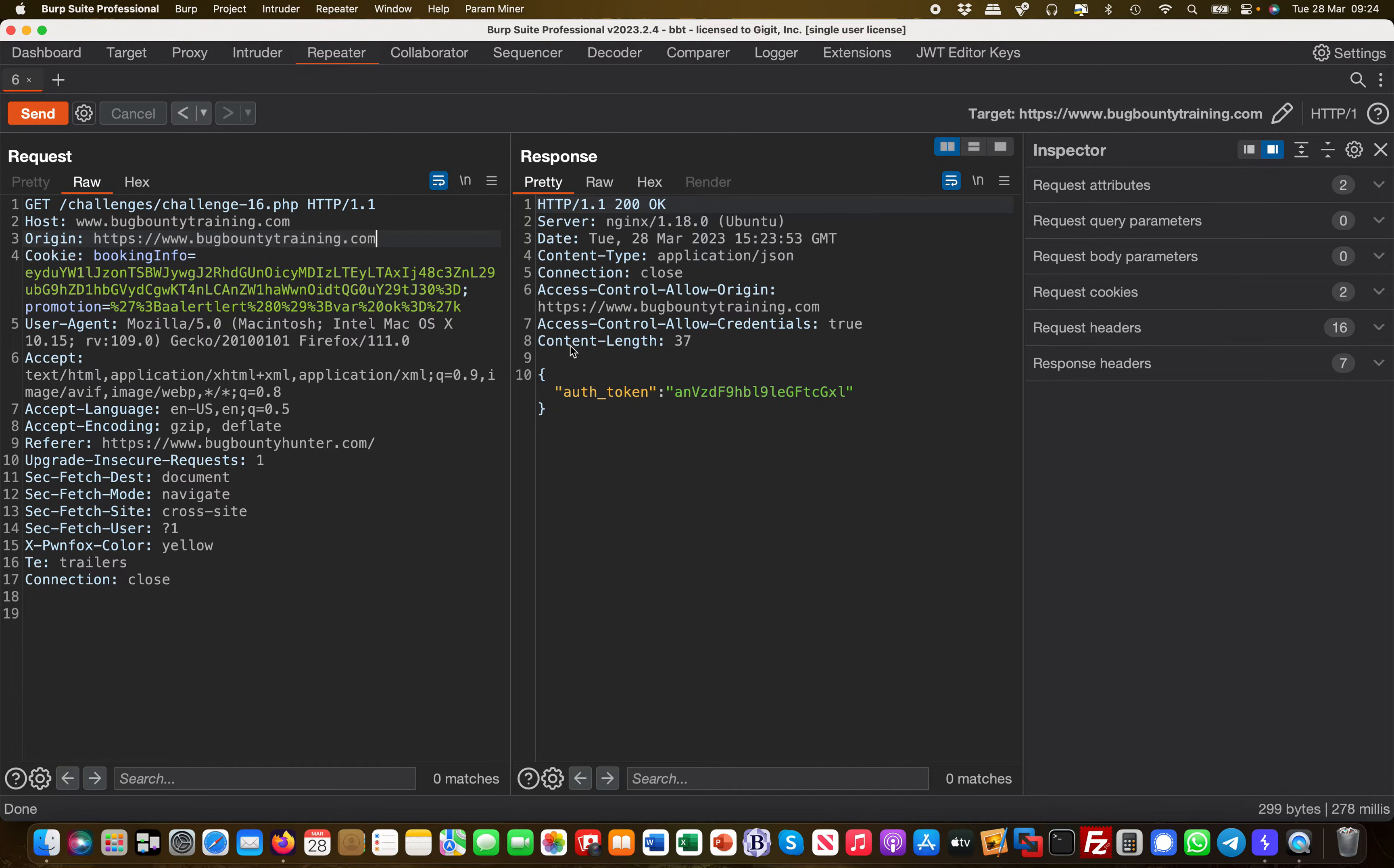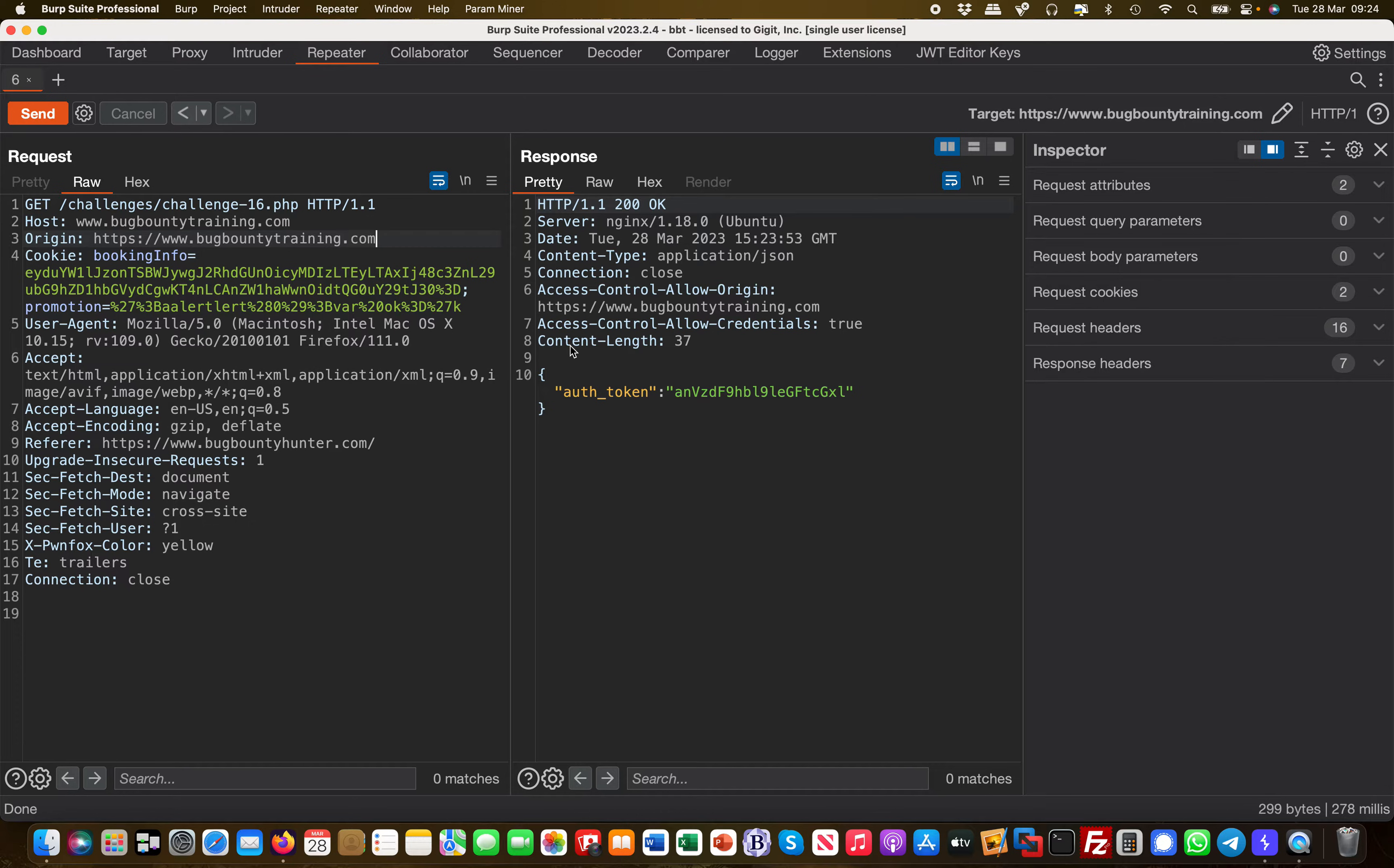We put in bugbountytraining.com, and it says Access-Control-Allow-Origin and Allow-Credentials: true. This is expected because this is basically the website I'm on right now. But is this filter accurate?